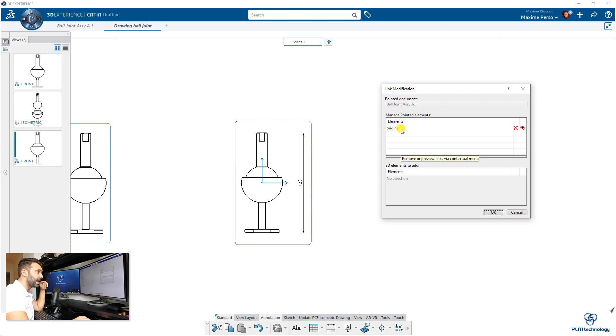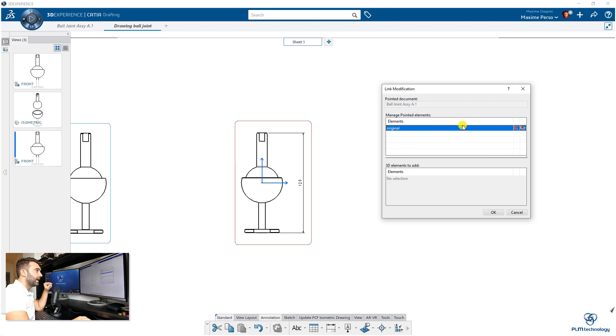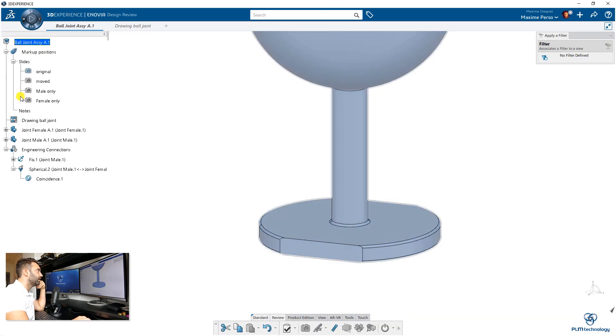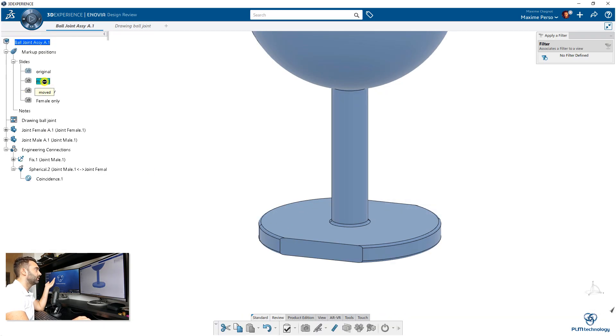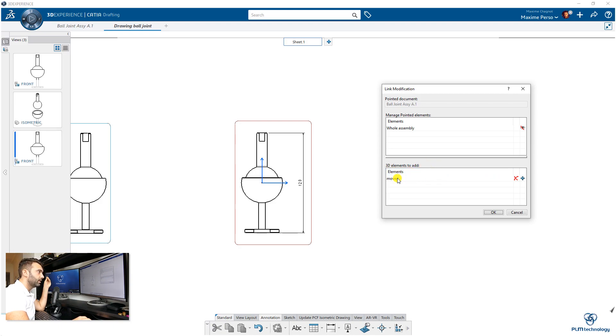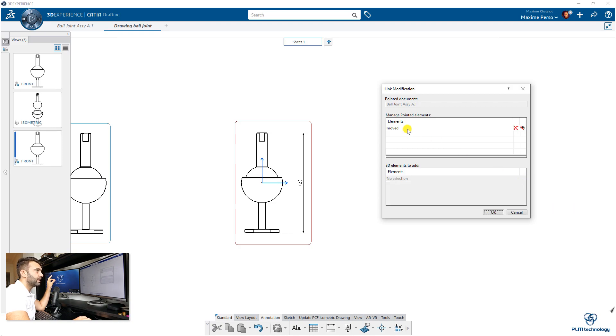You click on that to put it to the wall assembly to go back to the state before. Now we can switch to 'moved,' for example. Normally now we are back in the drafting. Now it sees 'three elements added to the selection.' I click on the plus here.